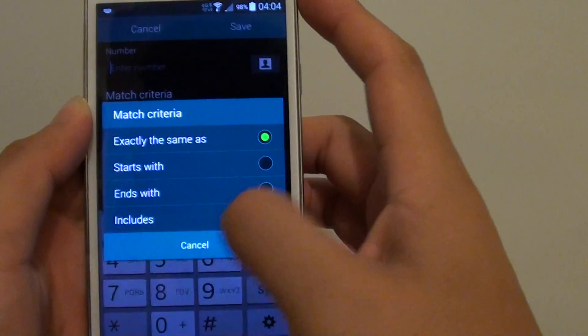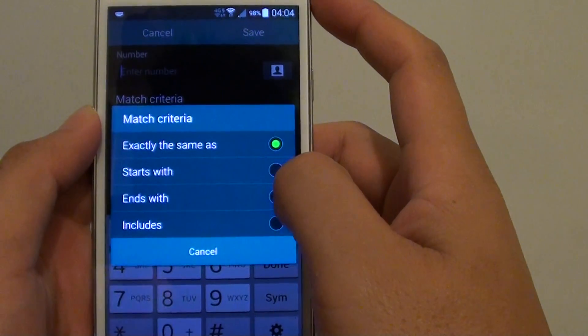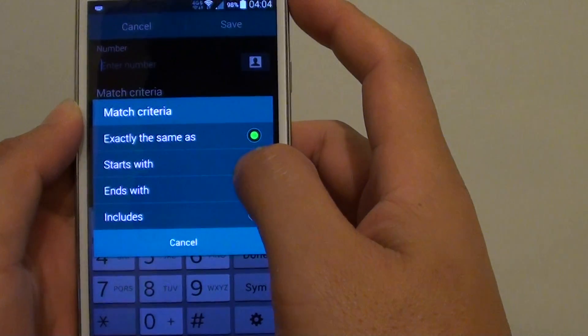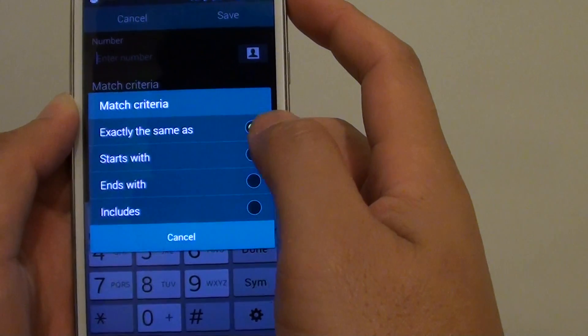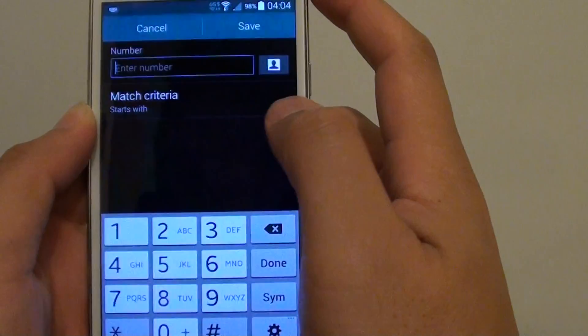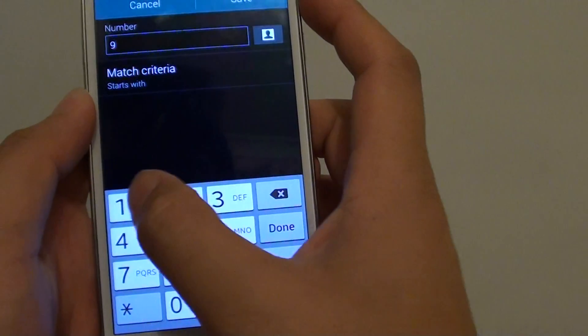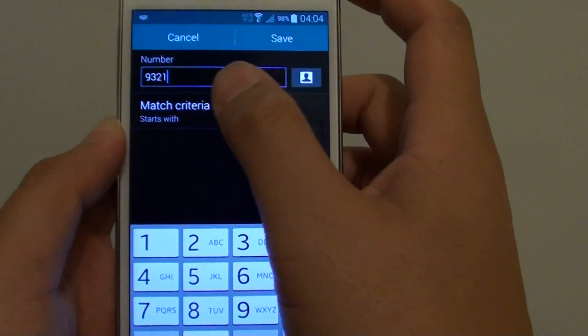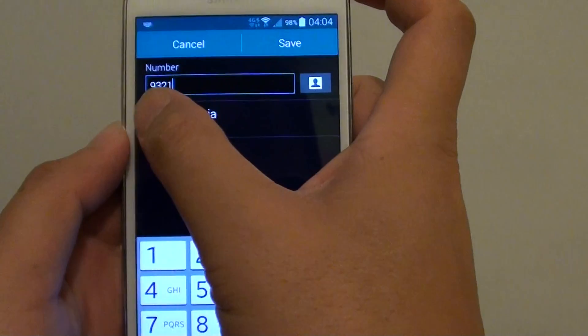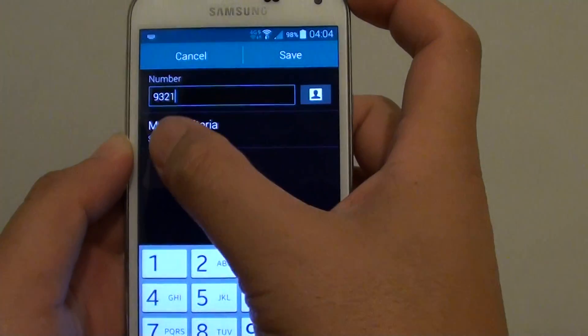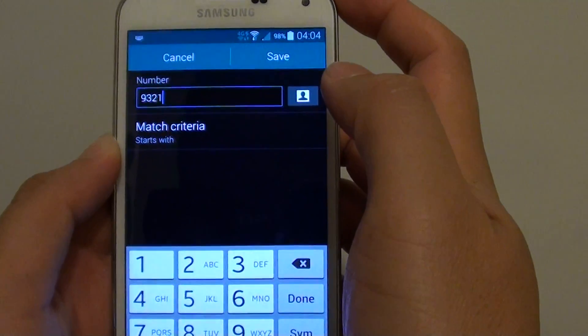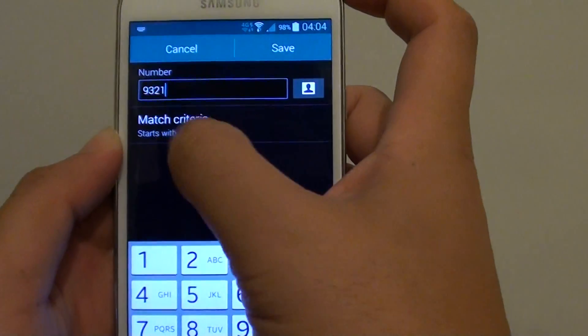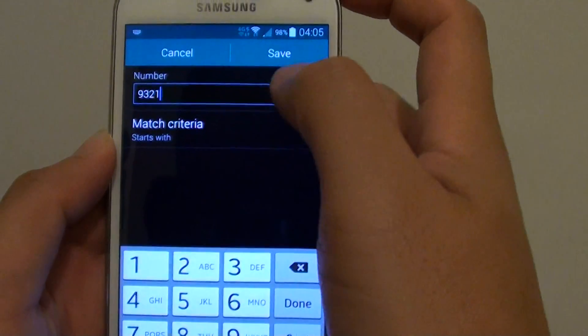This particular feature is quite useful when you have a number of different people calling from the same company or office. So let's say their phone number starts with 9321. Any number coming in starting with 9321 might be from the same company or office, but often the last few numbers are different.